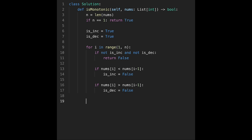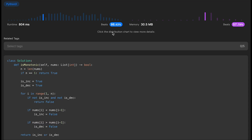After the loop, return is_increasing or is_decreasing. The time complexity of this solution is O(n) because we iterate through all numbers once, depending on the size of the input array. The space complexity is O(1) — we don't use any extra data structures, just the simple variables is_increasing and is_decreasing.